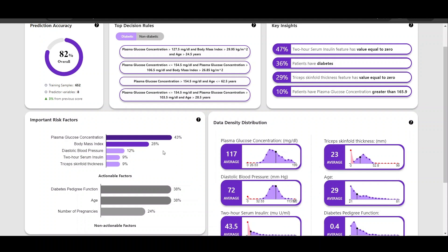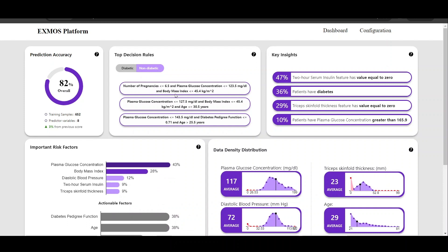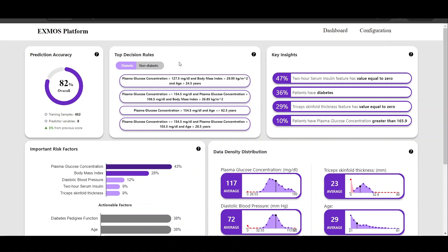It consists of the following types of explanations. Top decision rules provide certain decision rules for making the prediction decision for diabetic and non-diabetic patients, generated by the decision rule generation algorithms. Then we have the key insights, which are certain information generated from the dataset itself, meant to highlight interesting patterns based on which domain experts can make a decision.